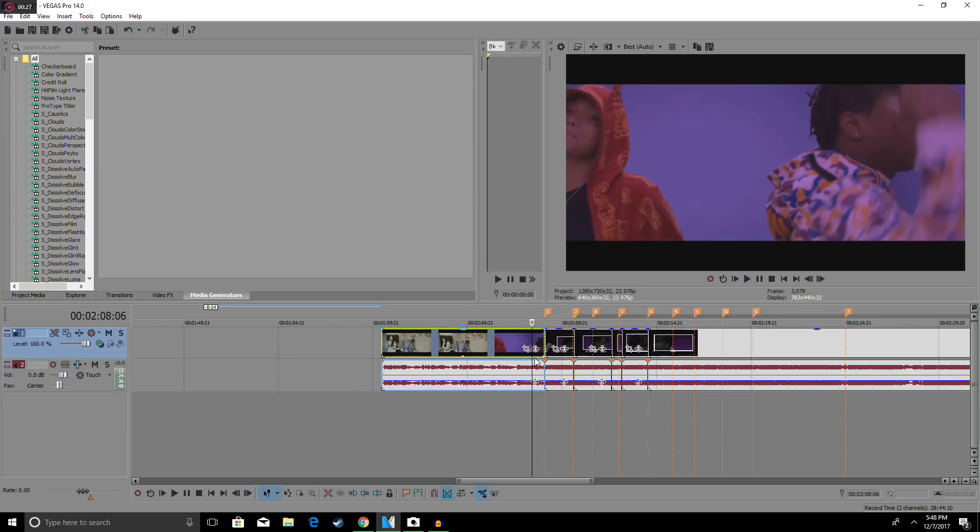What is up guys, Wolf here, and today I'm going to show you guys how to get that sick bass shake effect as you've seen in the intro. Without further ado, let's get right into the video.